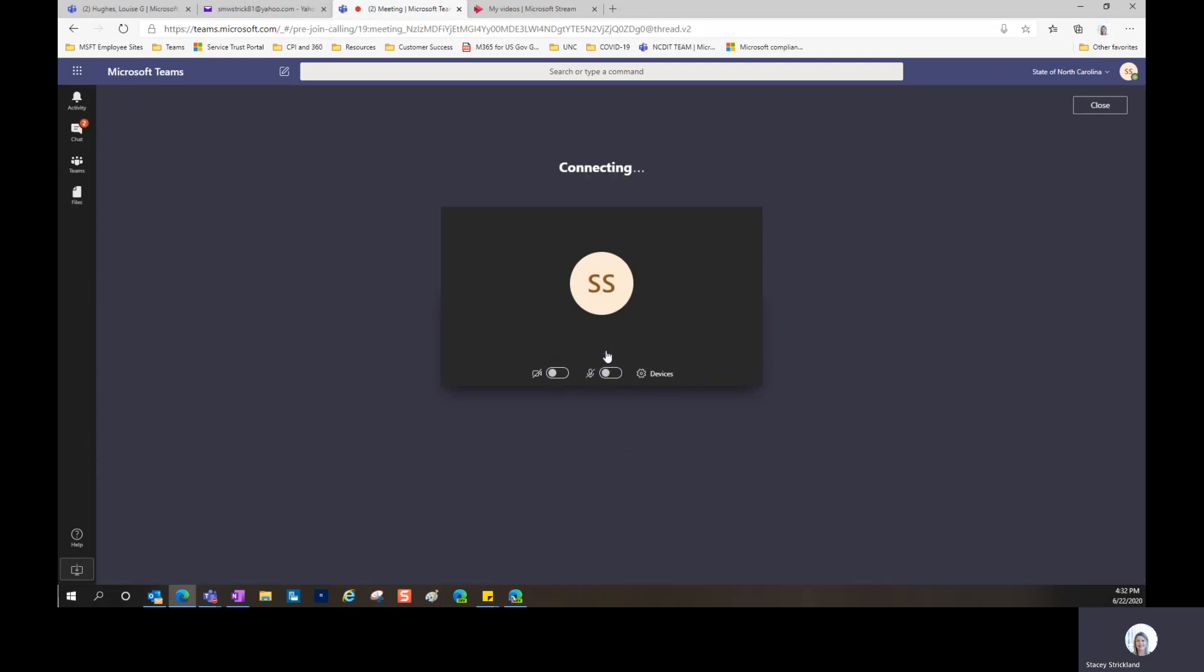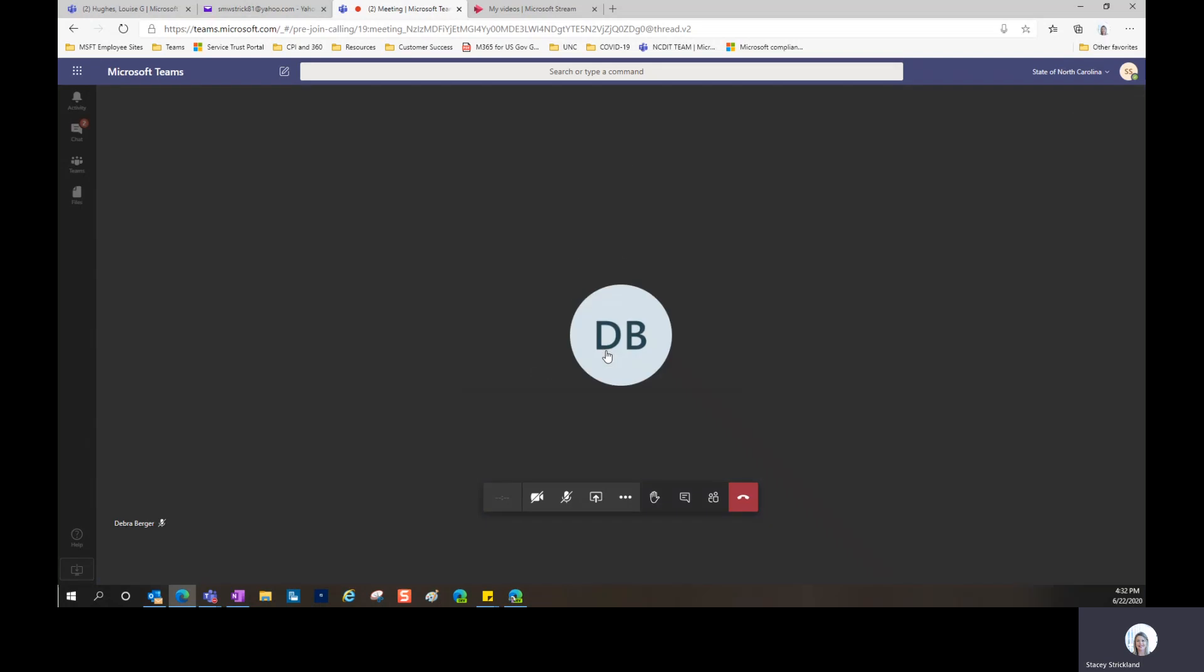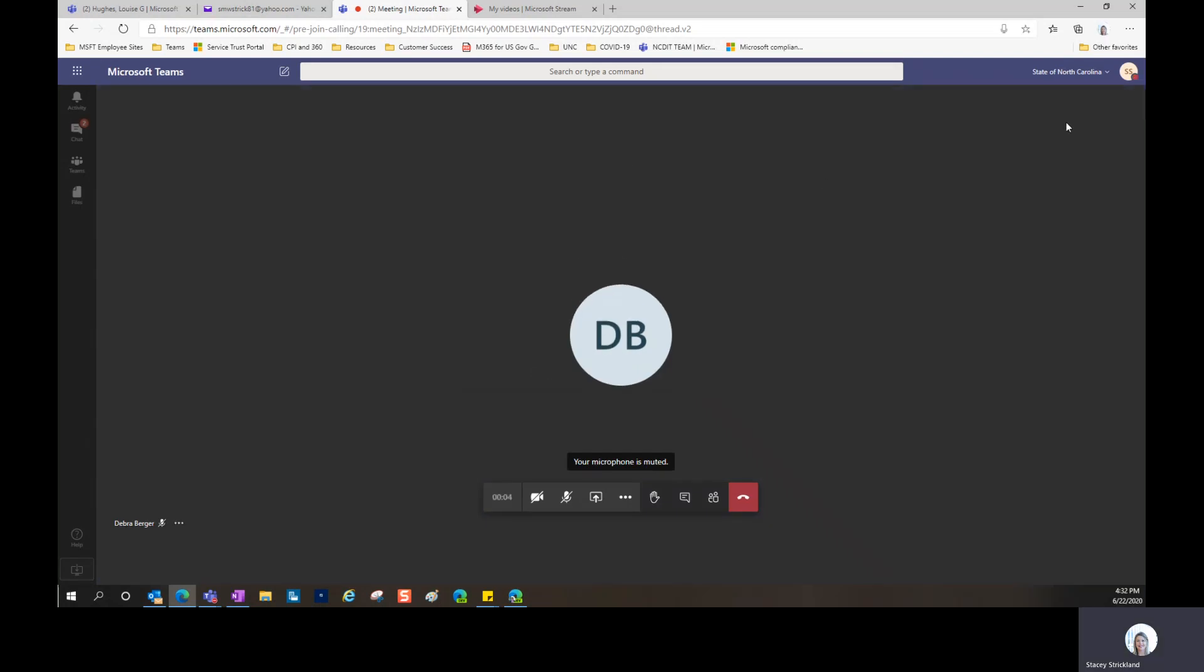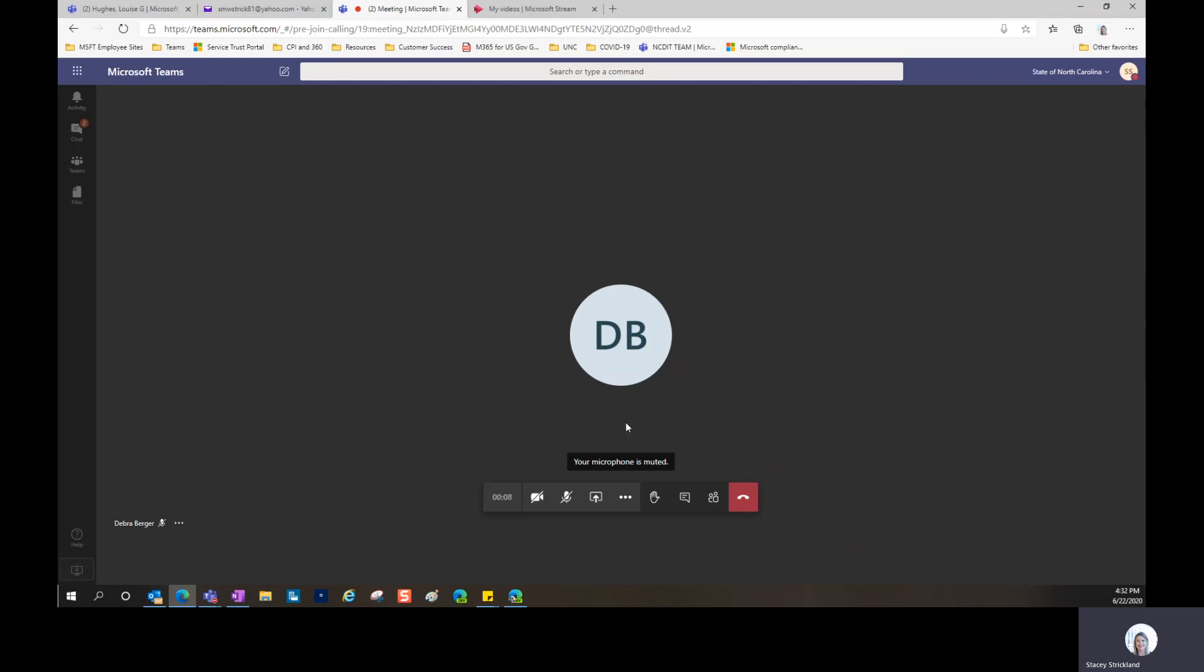When you hit Join Now, it will connect you into the meeting. This is what it looks like, and it shows me that Deborah is already in my meeting, but I've joined on the web.